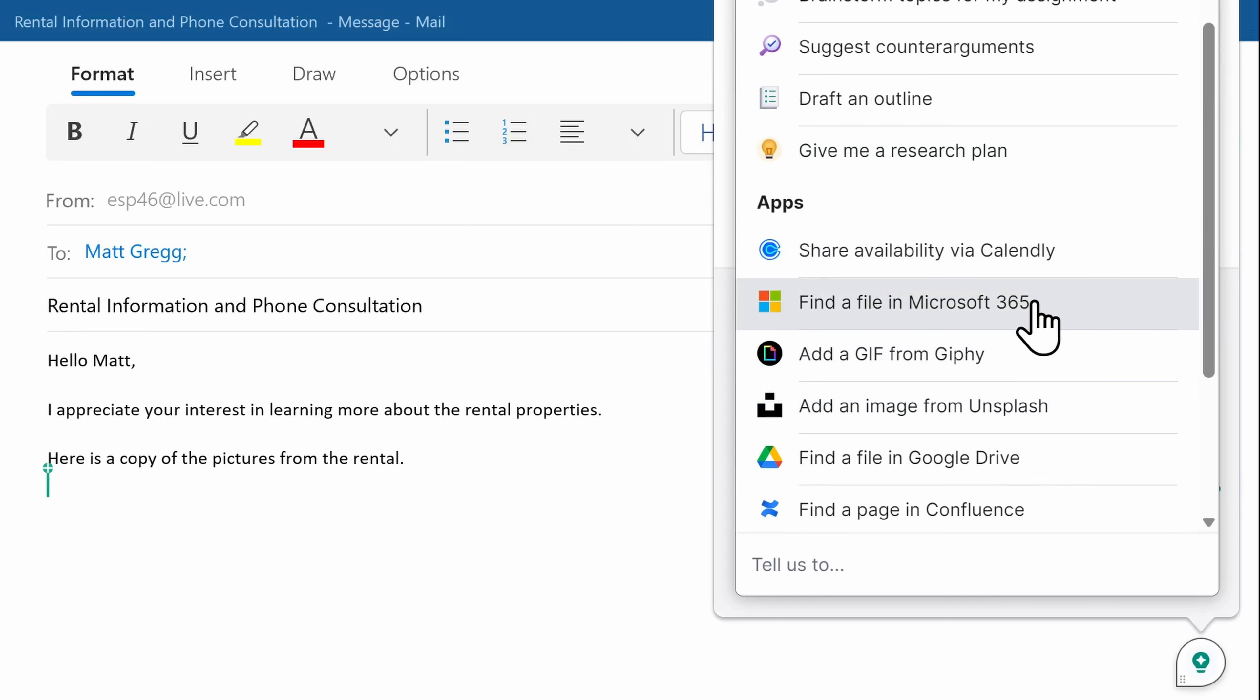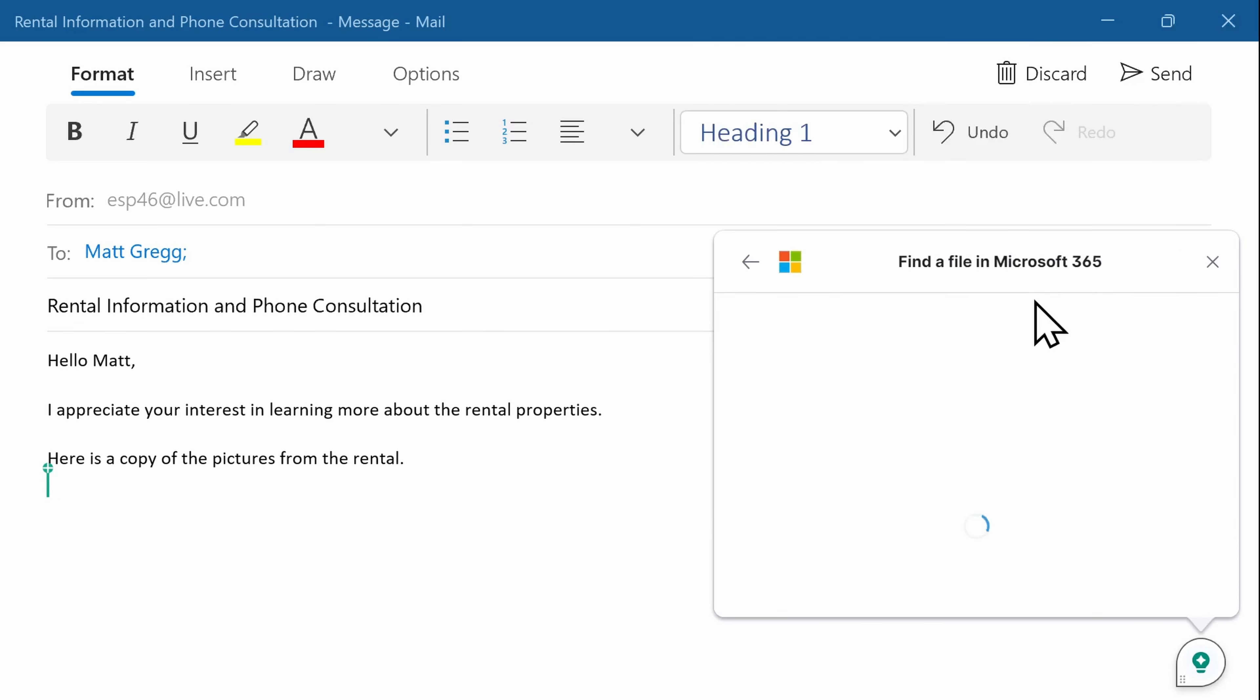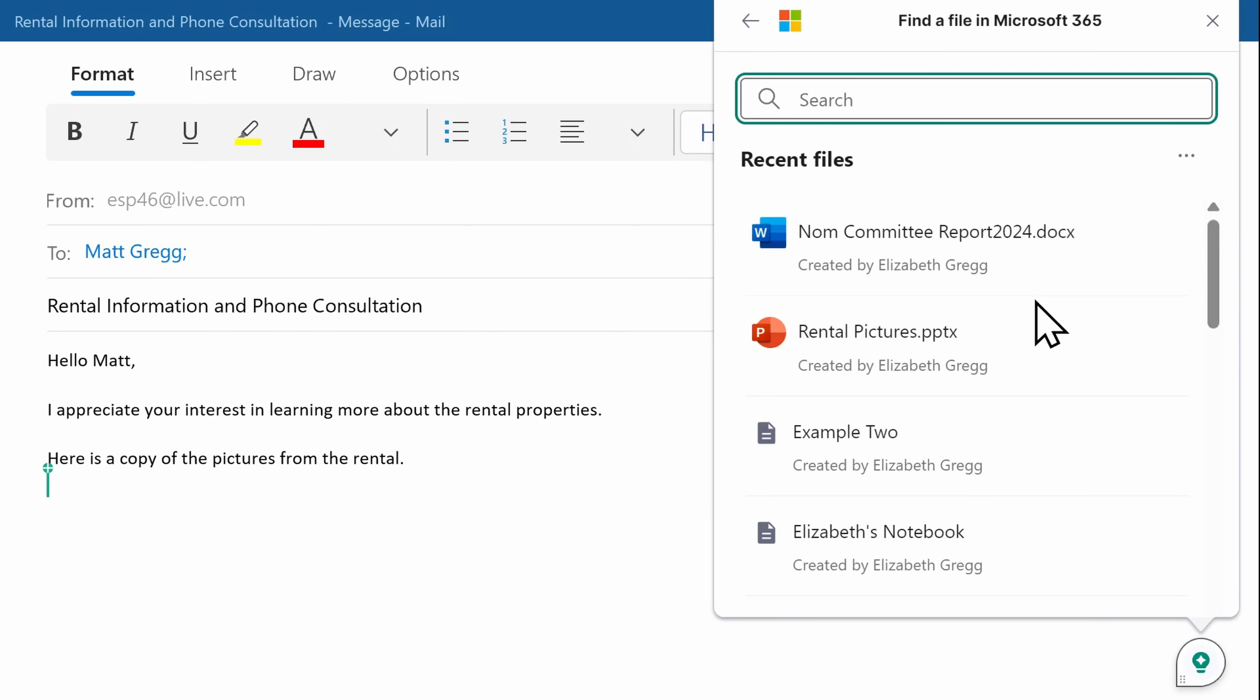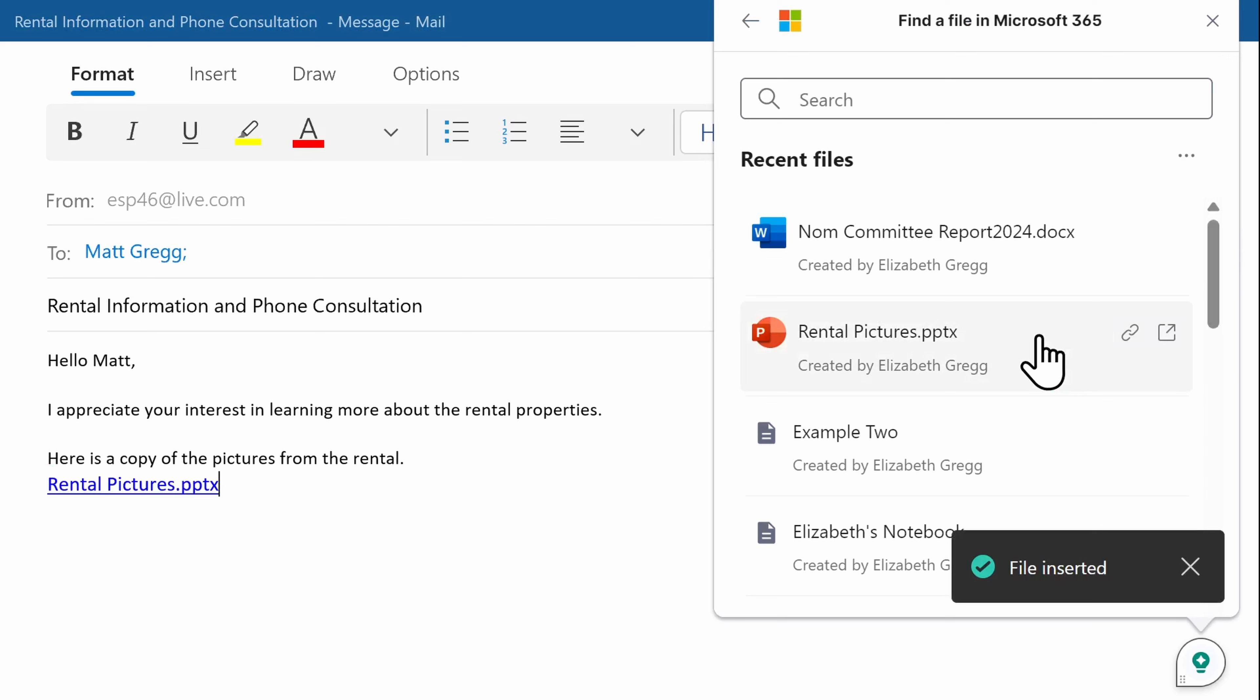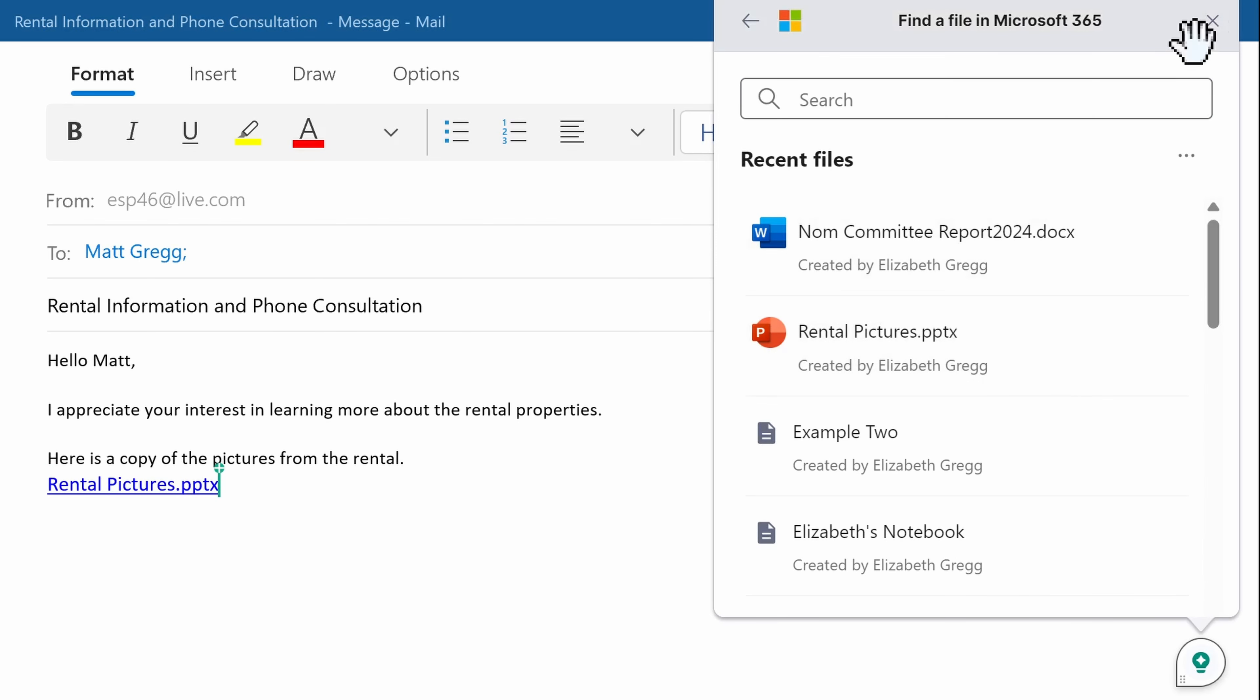With Microsoft 365, I can use my Grammarly assistant to locate a file on my OneDrive or SharePoint and insert the link directly into my email.